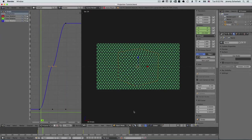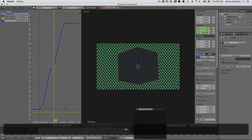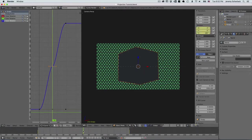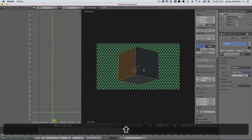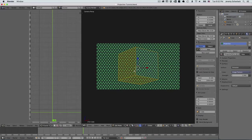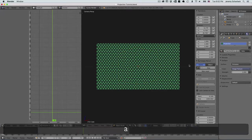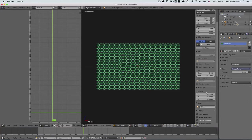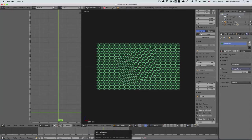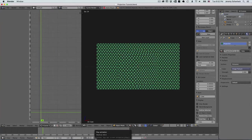I'll show you how that looks with the material. You can see I only have one side so far, and the other side's blank — but we're going to fix that in a minute. I'll hit Alt-A to stop the animation, go to frame 72, and then do Project From View again. I don't even need the UV image editor open for this. Now we have both sides projected.